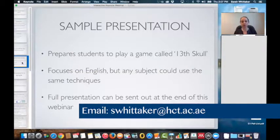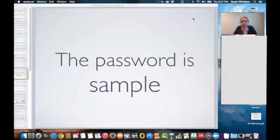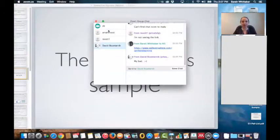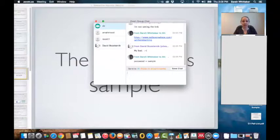Just send me a quick email and I'll make sure I send that out to you. So let's get started. The password is 'sample' — I'm going to put that into the chat room so that everybody knows, and if anybody comes in late they can see it there.